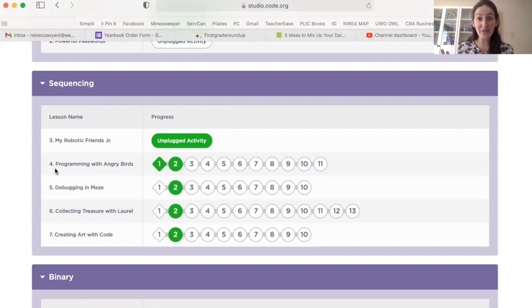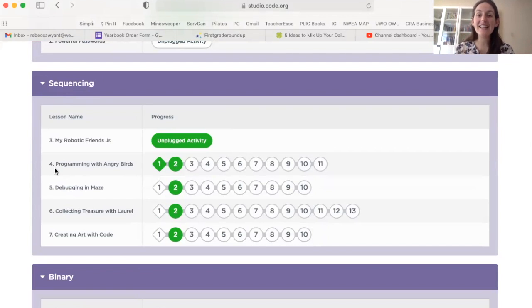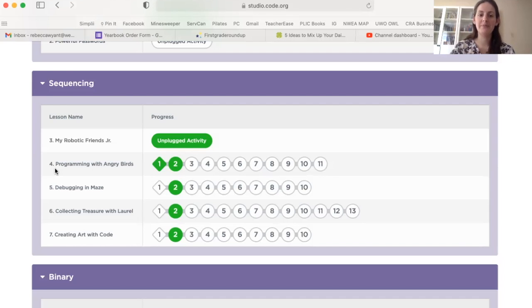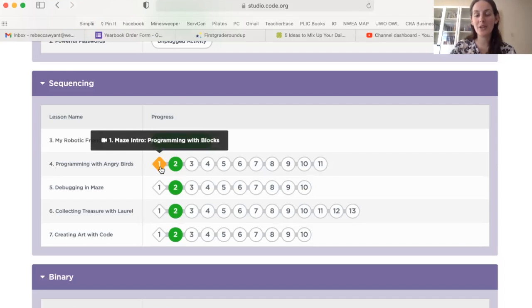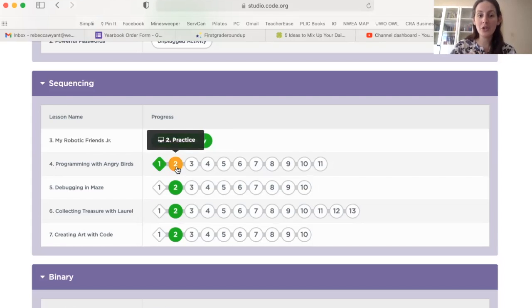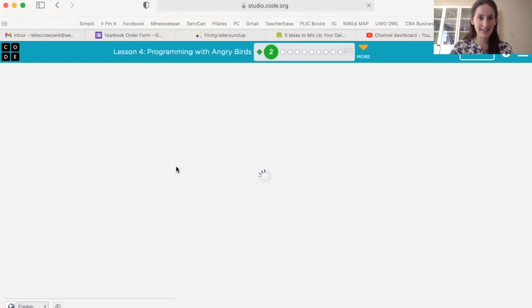But it's a lot of fun. So if you've never played it, you should probably try that sometime. Anyway, today we're going to be telling the computer what to do so that our angry birds can destroy the pigs. So you're going to start by clicking the number one to watch the video. I'm not going to watch that with you right now, but I will show you with number two how we're going to practice.